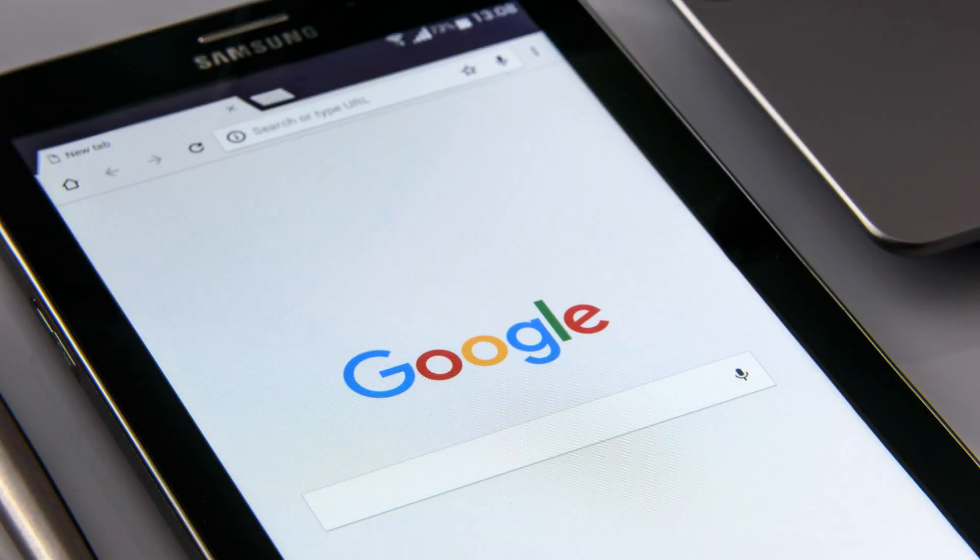Google Assistant lets you control smart devices, get information from your calendars, find information online, control music, play content through Chromecast, and much more.